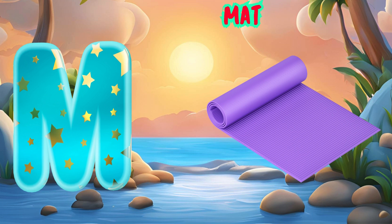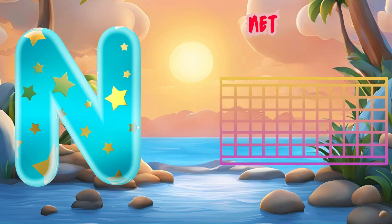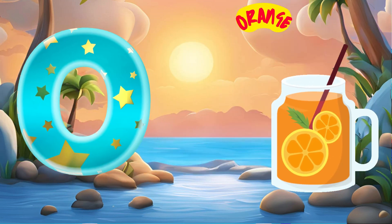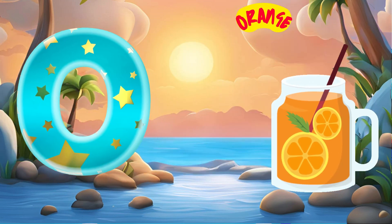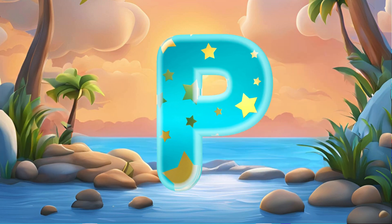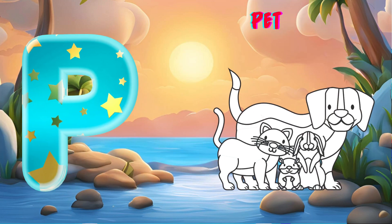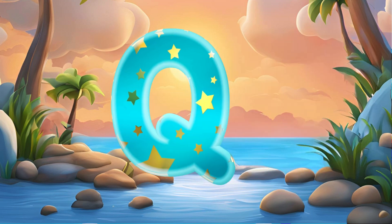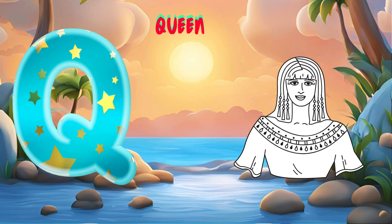M is for Mat, M-M-Mat. N is for Net, N-N-Net. O is for Orange, O-O-Orange. P is for Pet, P-P-Pet.